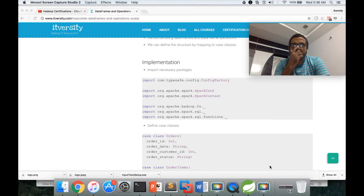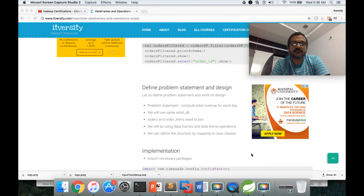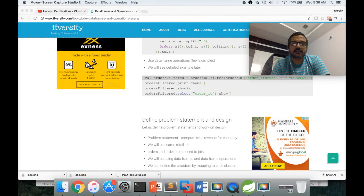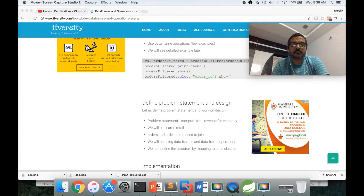Hello friends, this is Dhurgi again from ITOSD, one stop to learn all the technologies. As part of this video, let us define the problem statement for data frames, design it, and also implement it.